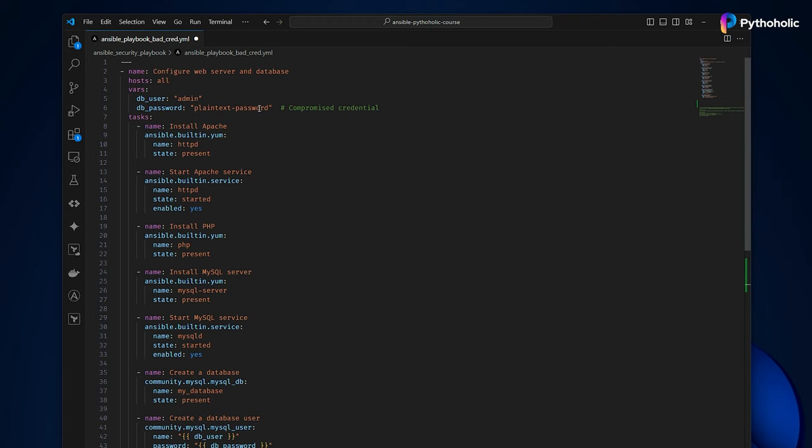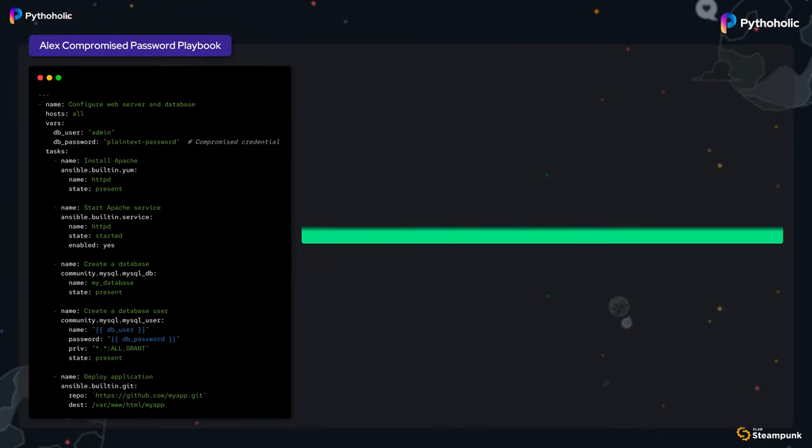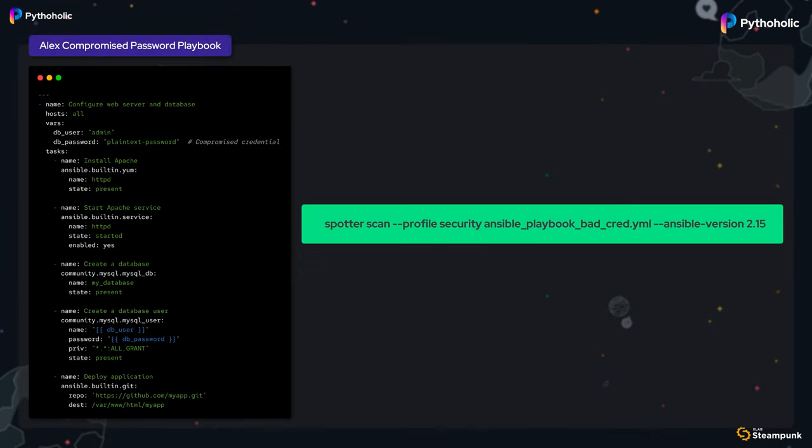Let's run the Spotter scan on this playbook and see what it gives us. Here is the playbook and the command that I'm going to use: spotter scan --profile security, the playbook name, --ansible-version 2.15.